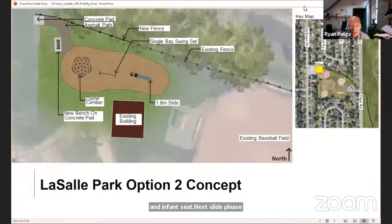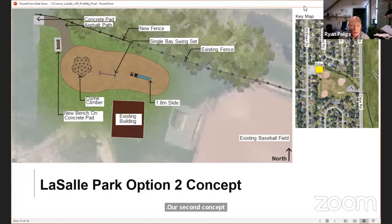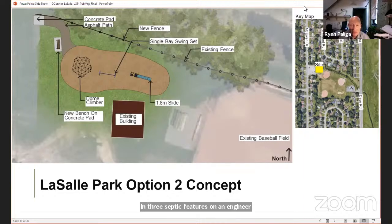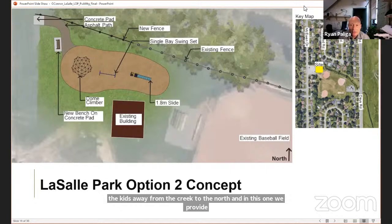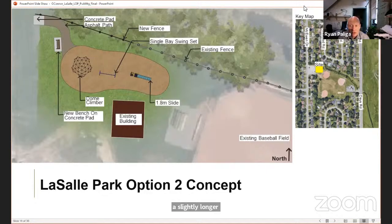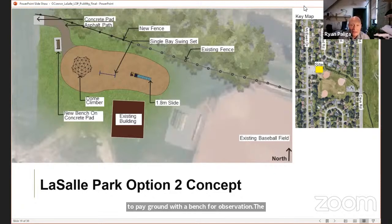The second concept for LaSalle provides opportunities for climbing, sliding and swinging in three separate features on an engineered wood fiber safety surface. We extend and repair the existing fence to keep kids away from the creek to the north and provide a slightly longer curvilinear access path leading from the existing parking lot to the new playground with a bench for observation. The pathway access point is proposed to align with the future pathway to integrate into future development.